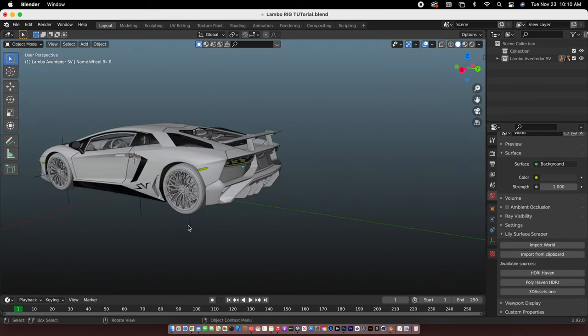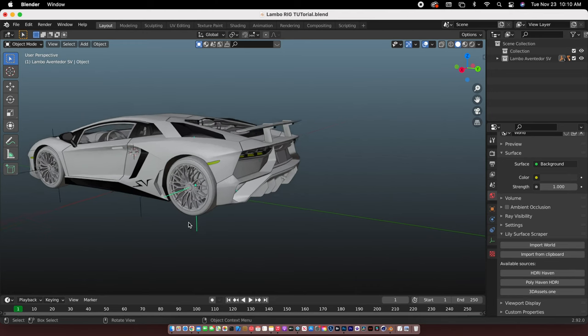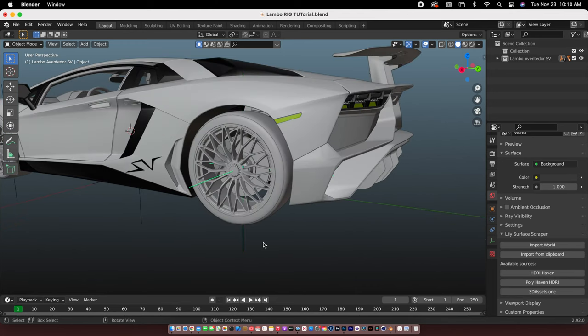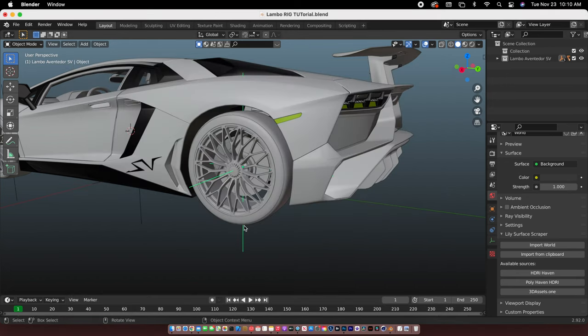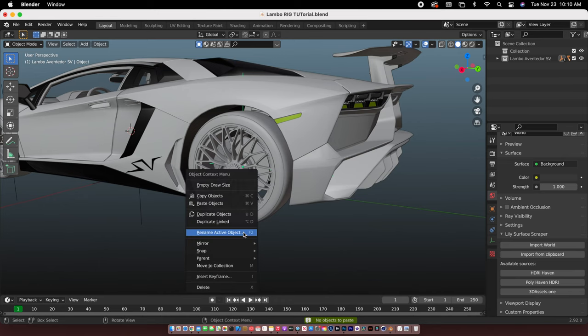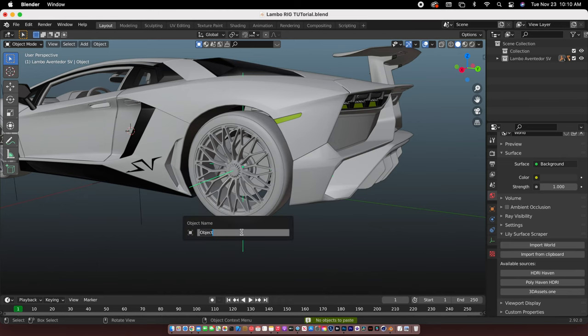All right, so for the left wheel, copy this and paste it right here.